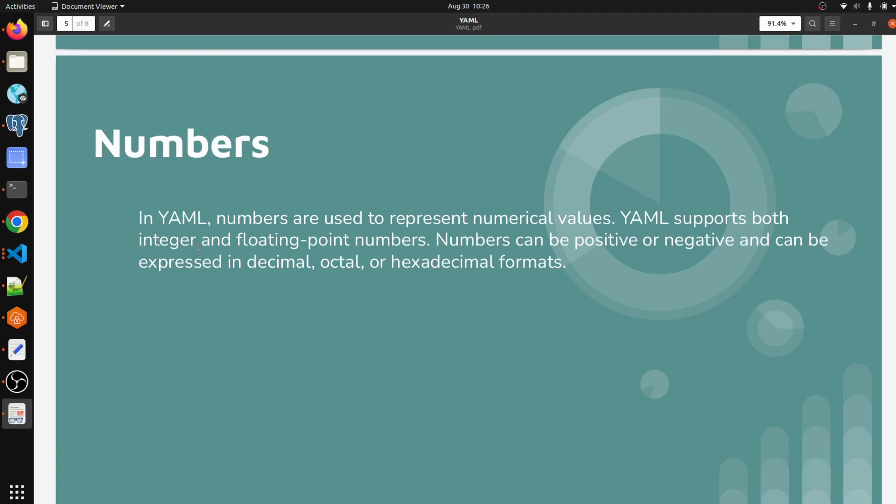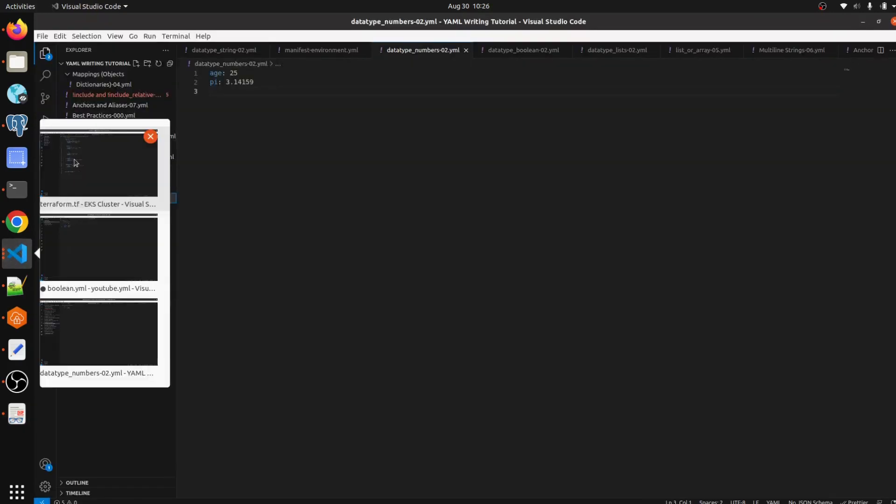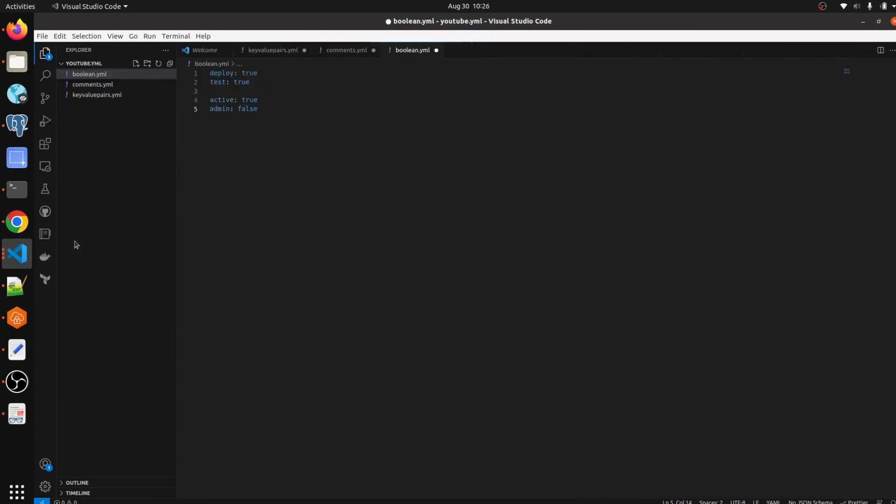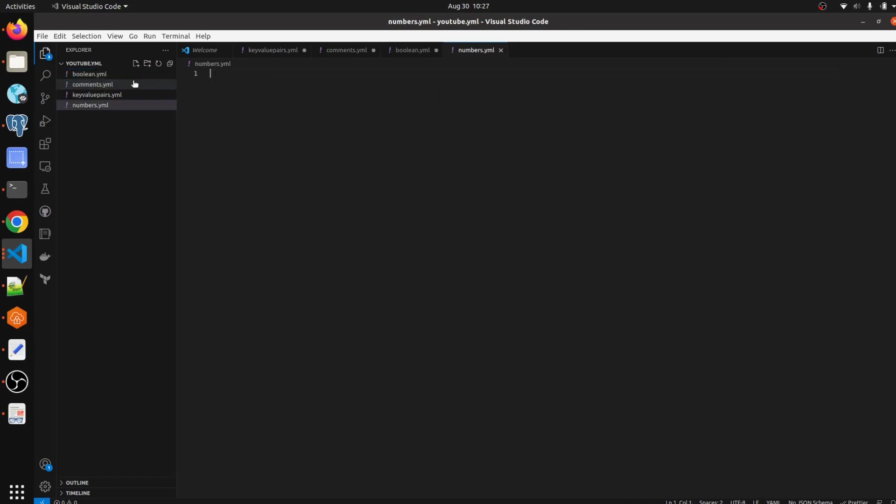We are going to see how we can write integer numbers and floating-point numbers as well. Let me create one file, numbers.yaml. We are going to see how we can write numbers. So suppose name: Rahul.